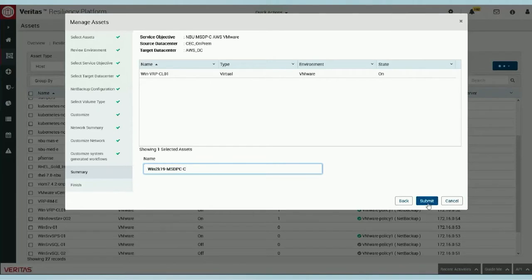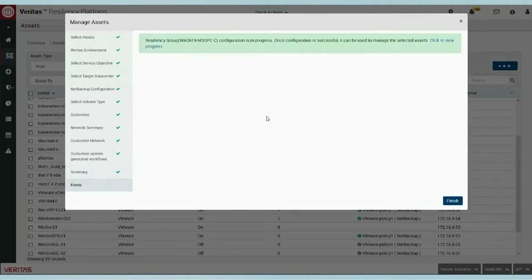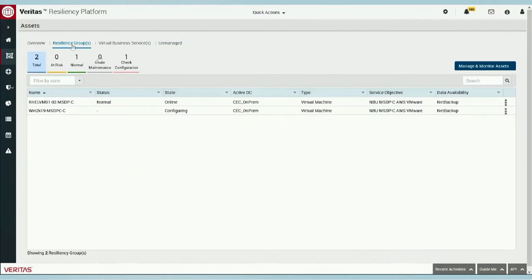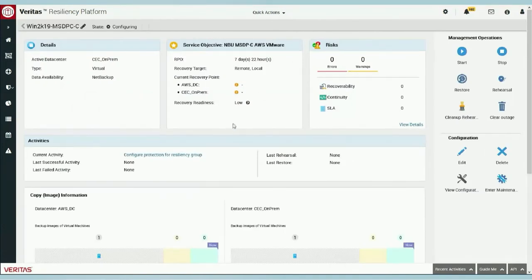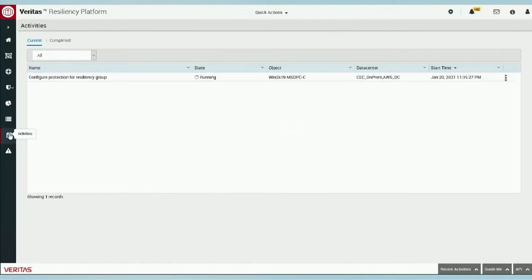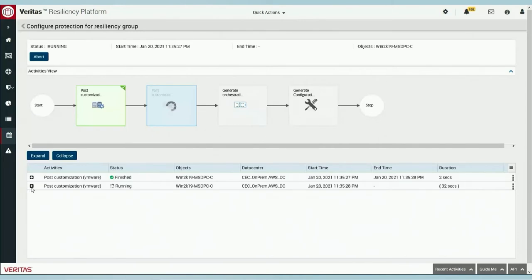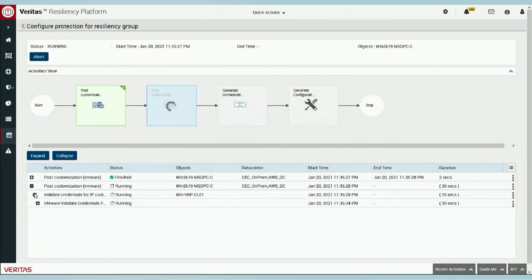We go ahead and click Submit. From here, it's the process of establishing that resiliency group. Some of the procedures being performed in the background include ensuring authentication to that particular virtual machine so it can update IP address information. It's right now in the configuring state and will take a few minutes to complete. The goal is to use NetBackup as the data mover. We've established the NetBackup configuration already — the precursor to this configuration — establishing a deduplicated image in a cloud bucket using S3. Once it goes through this process, we'll see the different steps being performed.